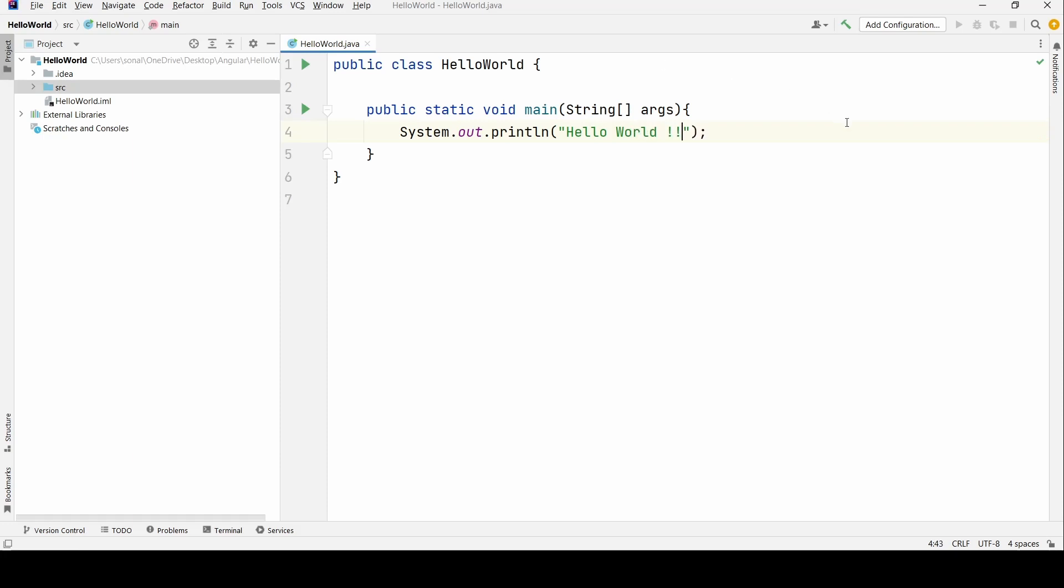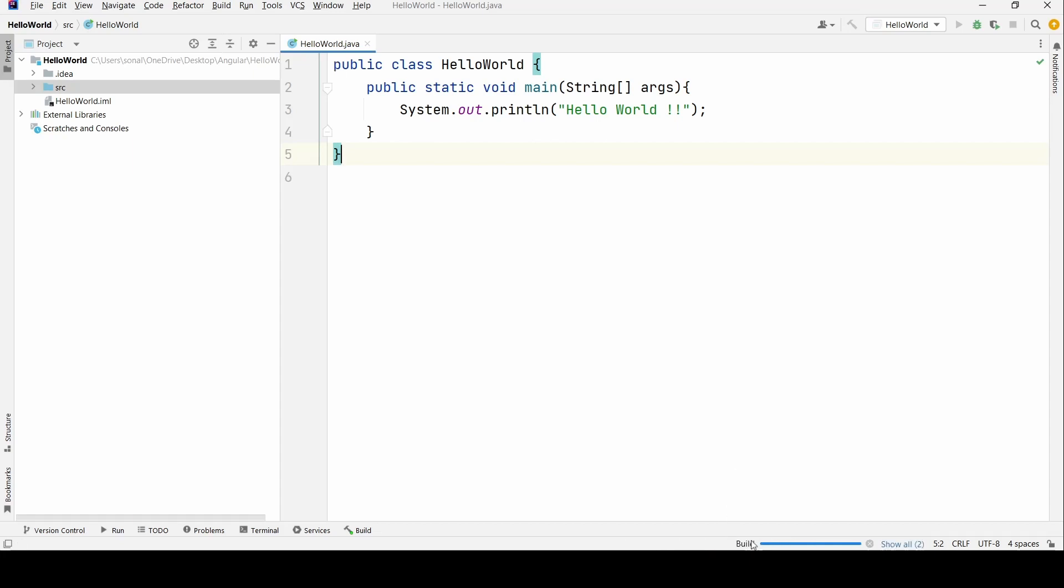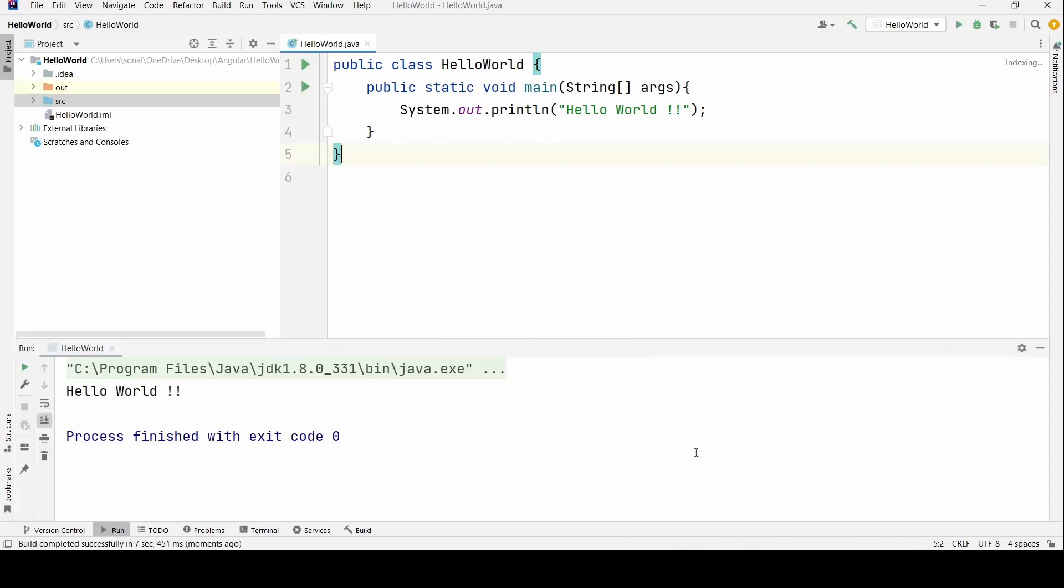Okay, so I'll explain you all the parts of this program. Let us run this. So the project is getting built, and I run it and it says Hello World.